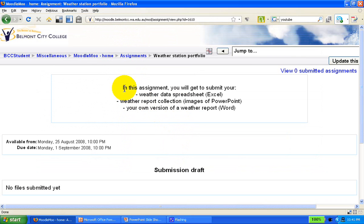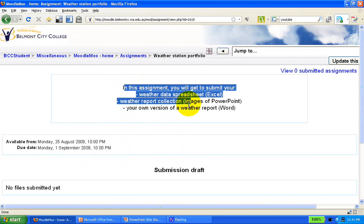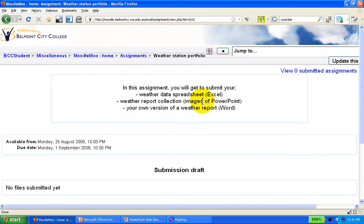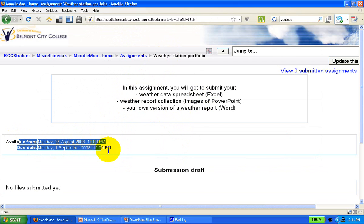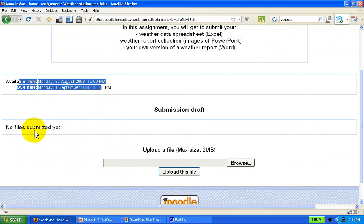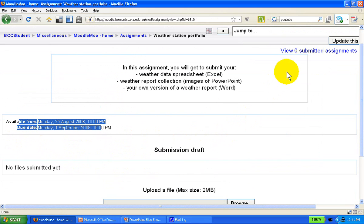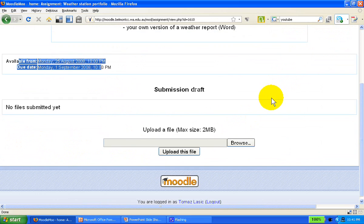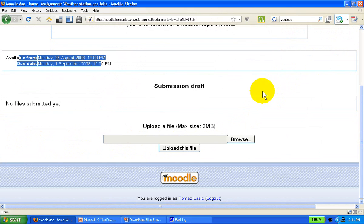We get to see the description of the assignment, the name of it, the availability date, and as we can see there's no file submitted yet. As a teacher we can see that, so let's upload a file.